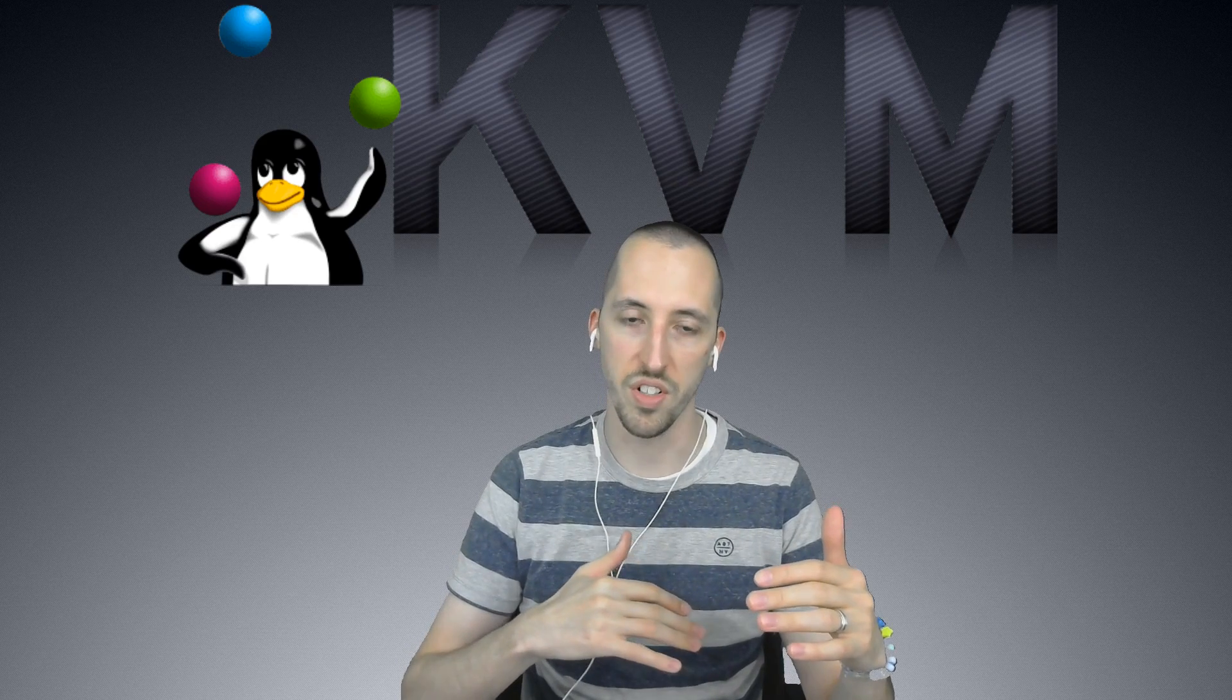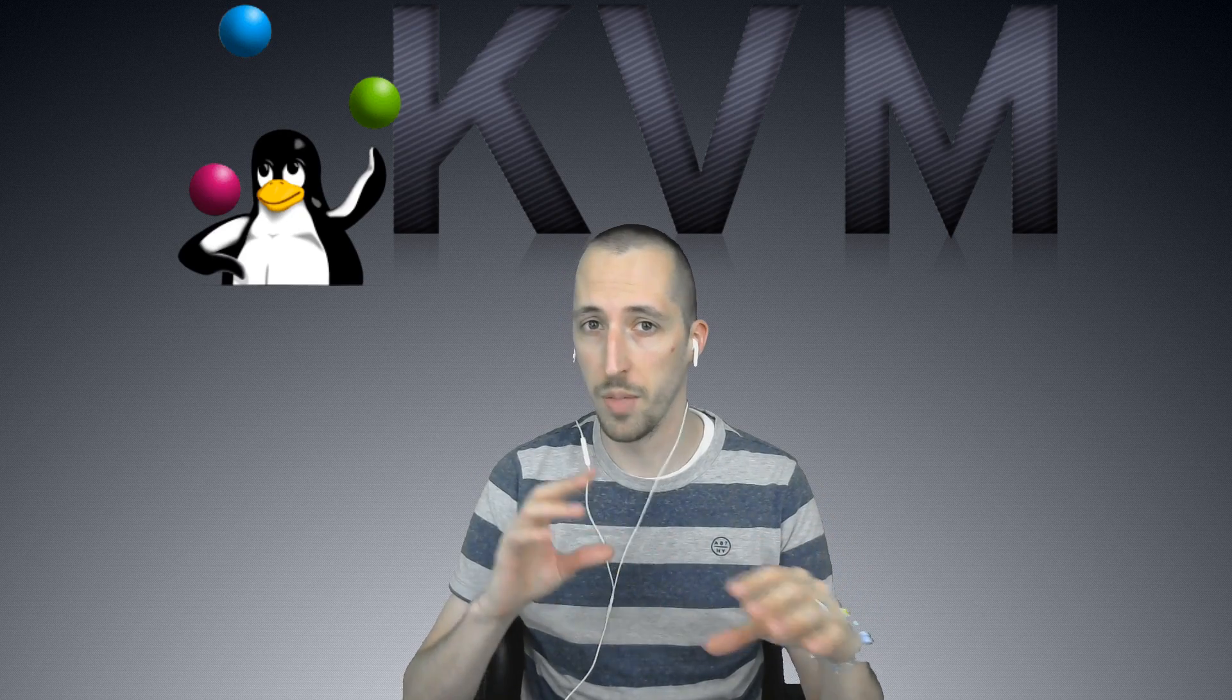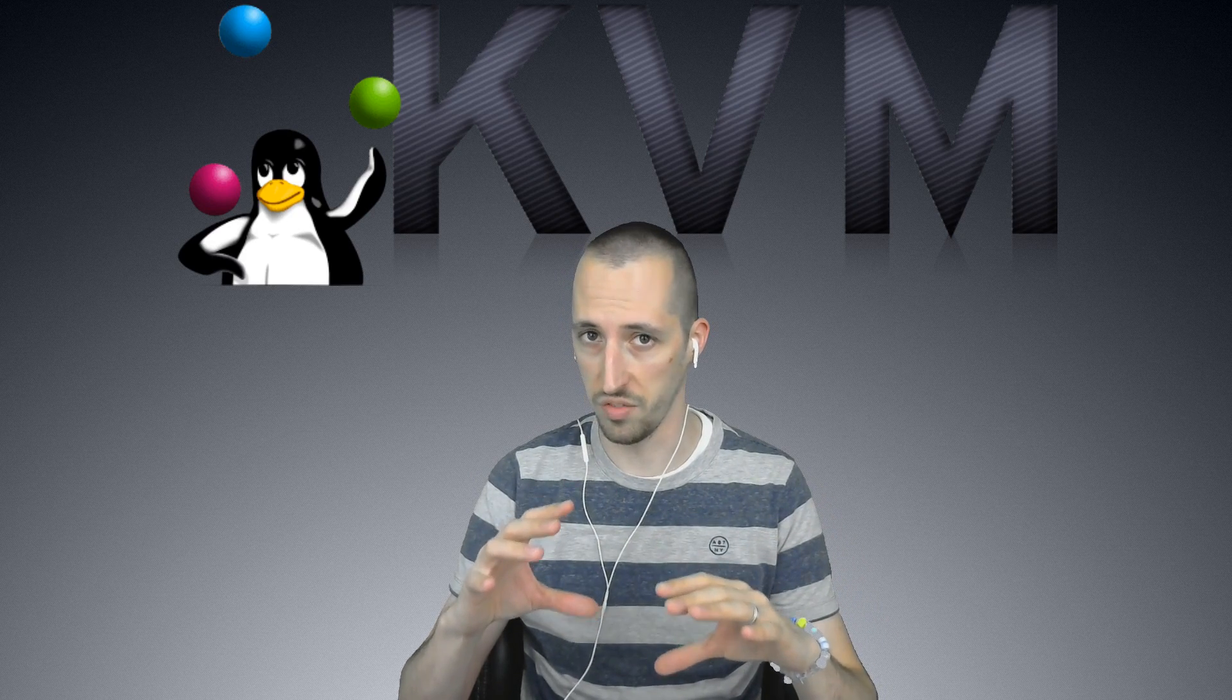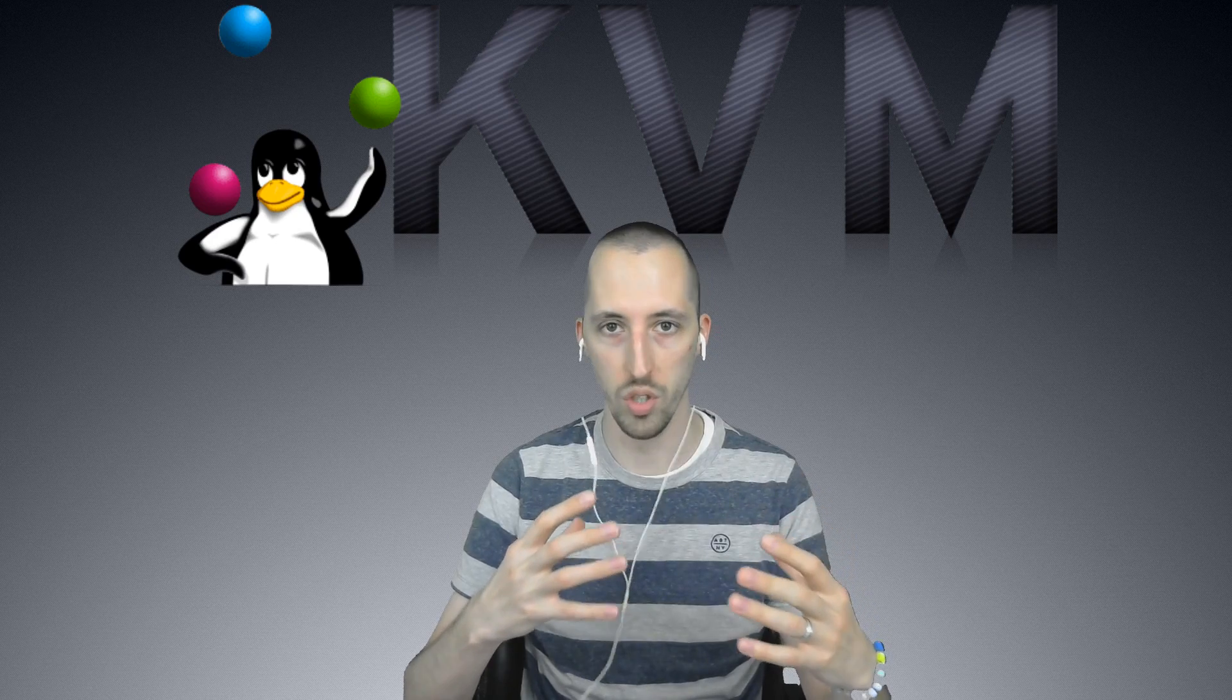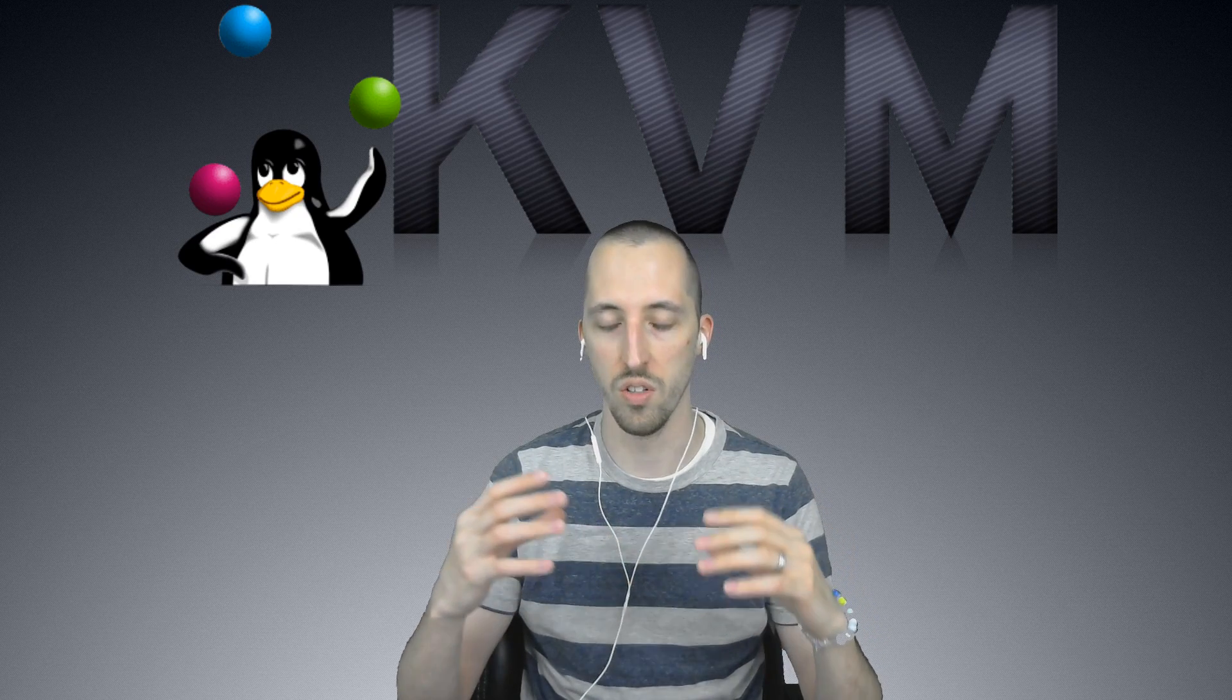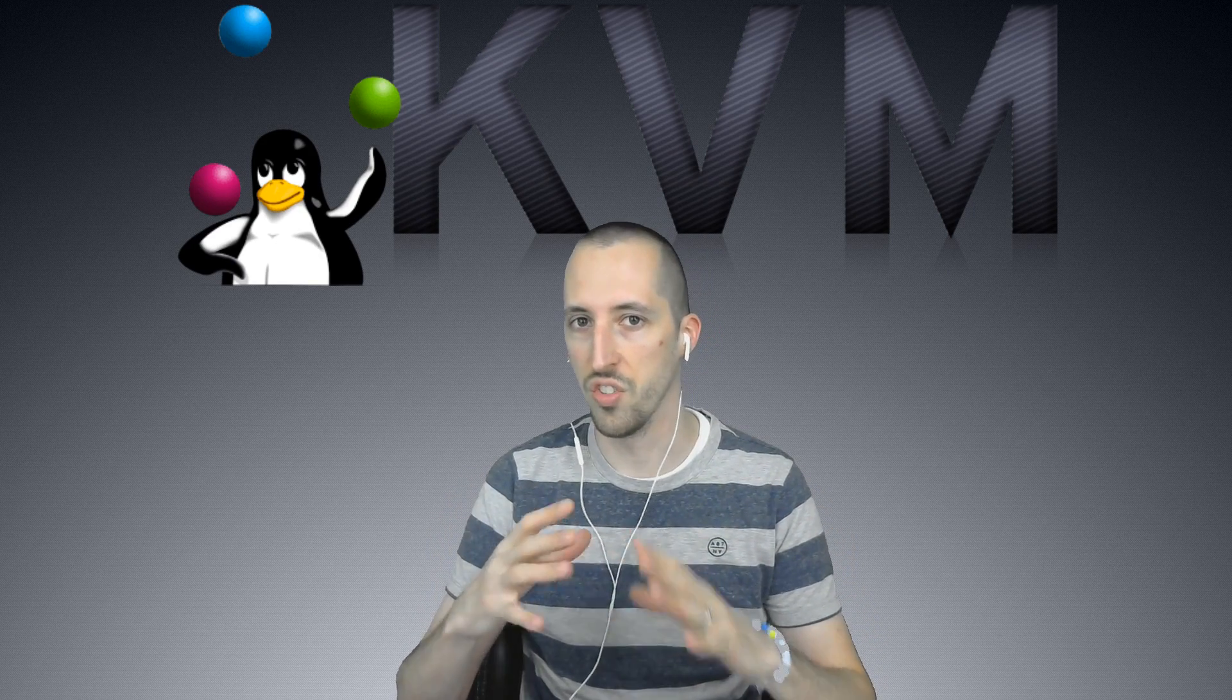My base operating system on my server is Ubuntu. It's the Ubuntu desktop, not the Ubuntu server. So I'm running the Ubuntu desktop like a normal Linux distro. There is a server version and maybe I'll do videos on that later, but I'm running the Ubuntu desktop.